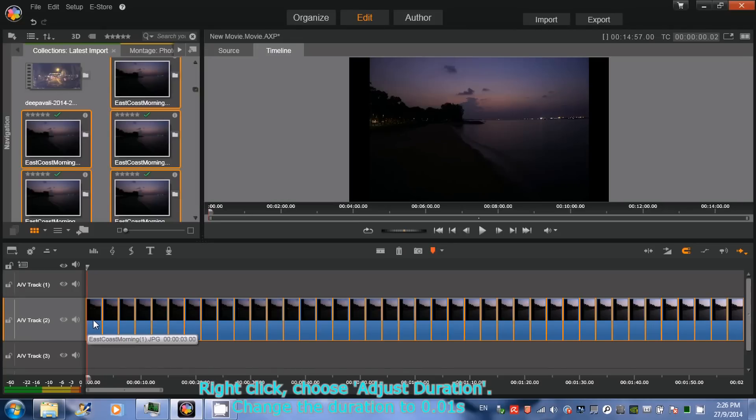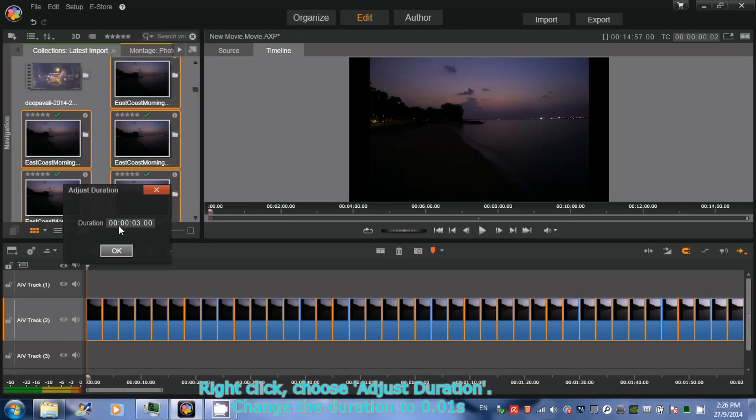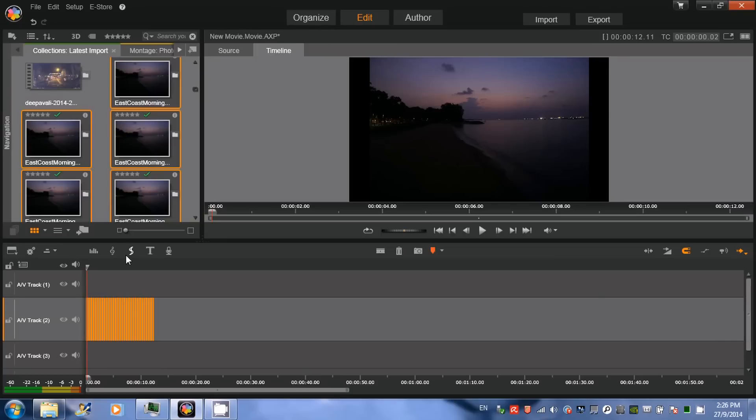Right-click and choose Adjust Duration. All the images should remain selected. Change the duration from the default 3 seconds to 0.01 second. Preview the video.